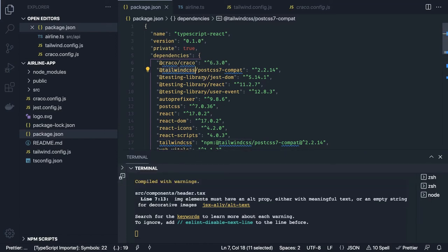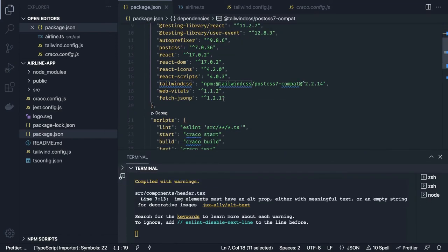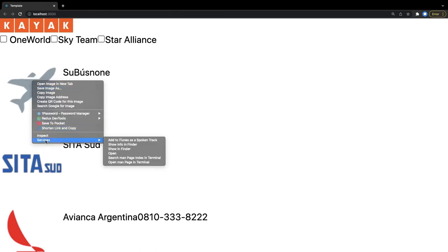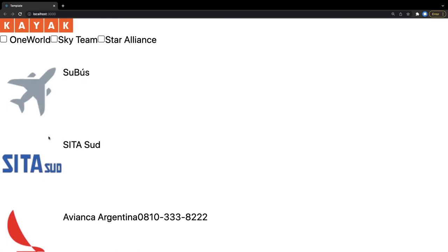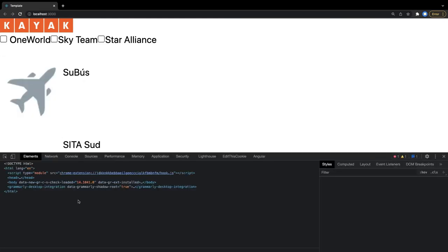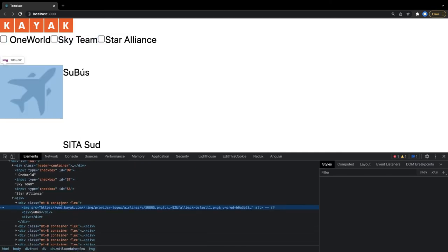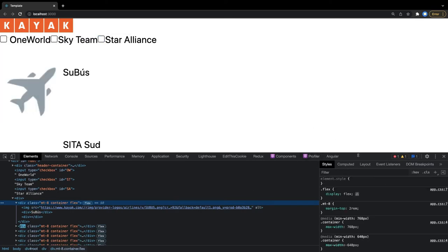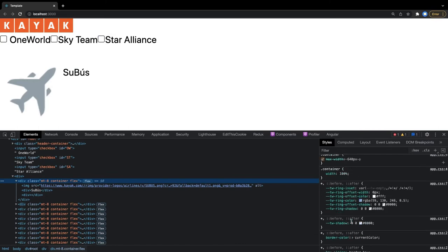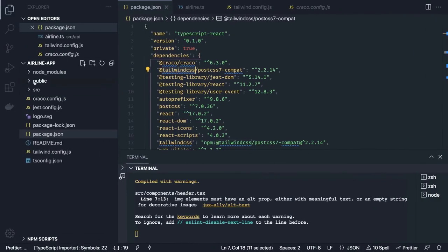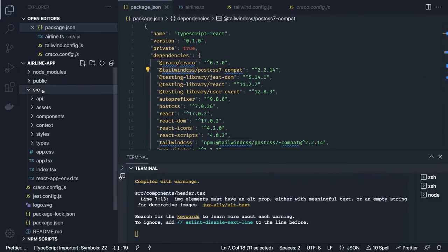Coming back to our project — we can see the Tailwind styles have started getting applied. We check by applying Tailwind styles like `mt-8`, `container`, and some flags, and you can see those styles are being applied.